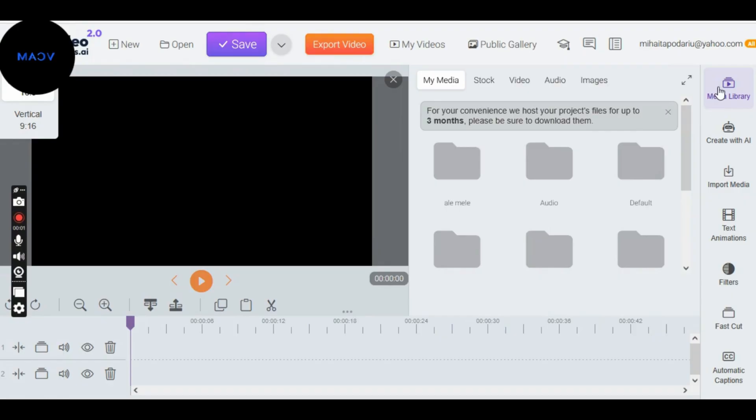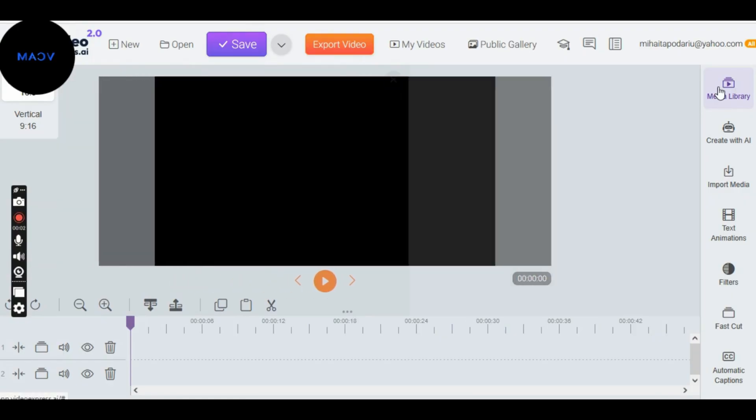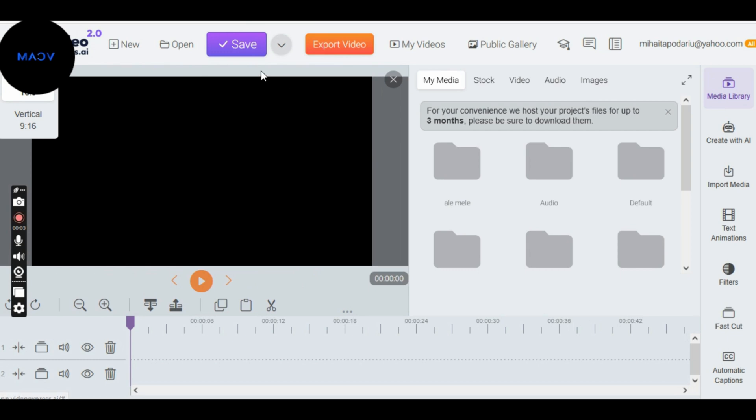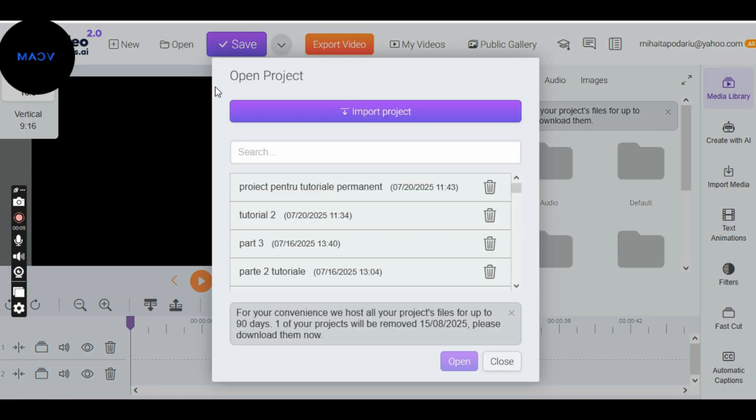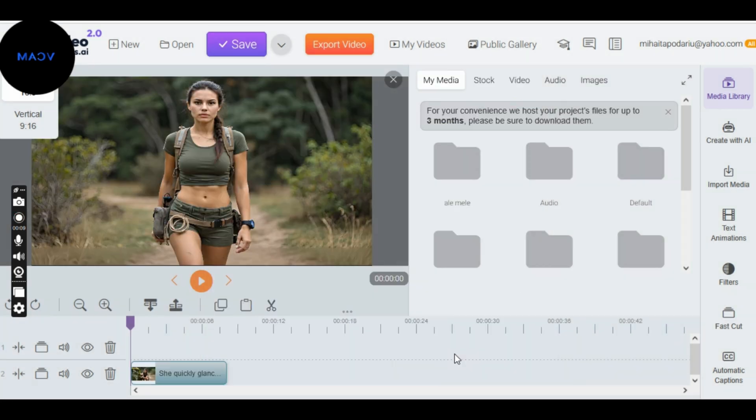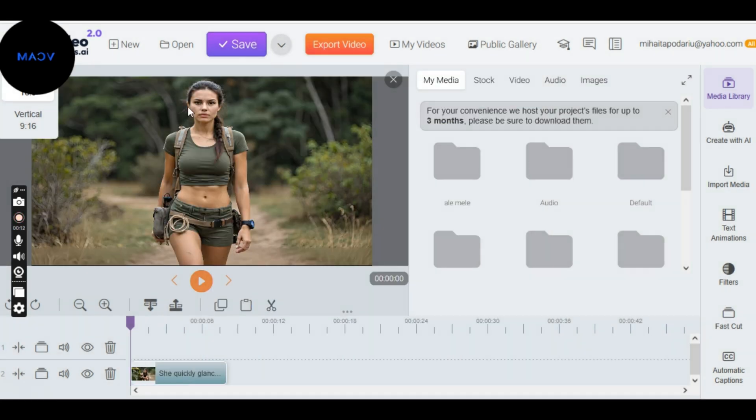Today we'll learn how to add background sound, perfect lip sync, and smooth transitions in VideoExpress 2.0. Next, we open the VideoExpress 2.0 app. Then click on Open to find and load the project we saved in the previous tutorial so we can continue working on it.